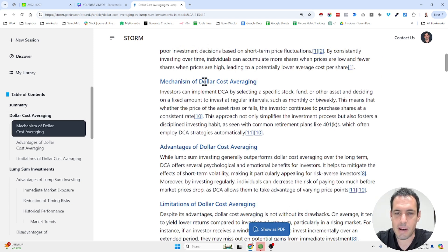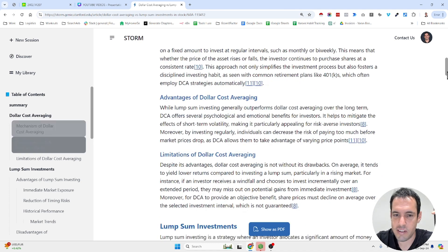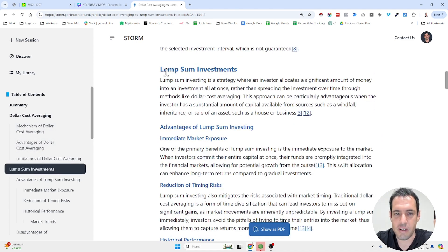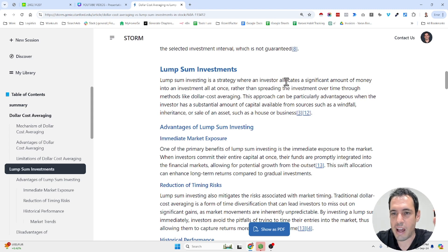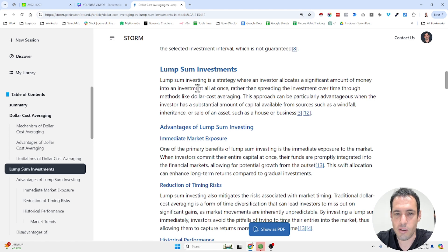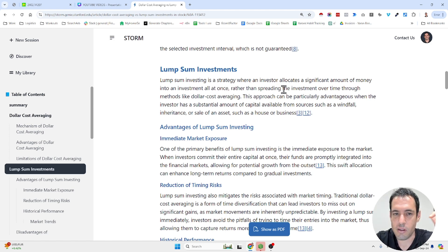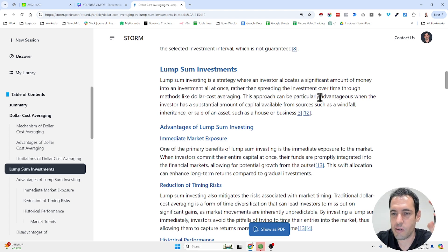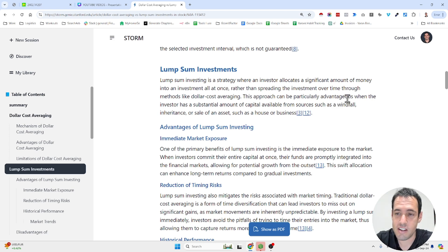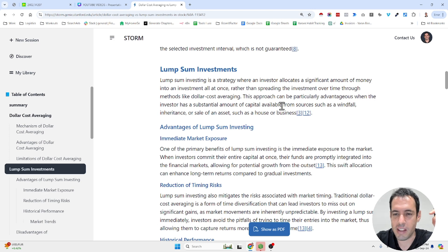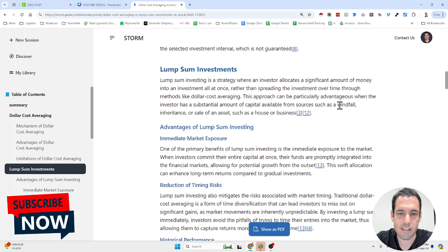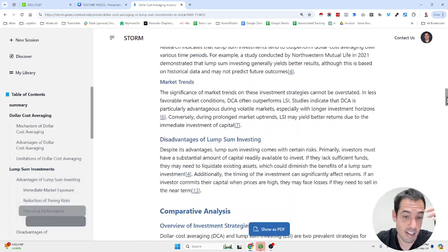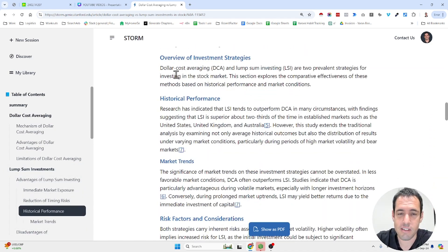So dollar cost averaging is an investment strategy where an individual invests a fixed amount of money into a particular asset at regular intervals, regardless of the asset's price. This approach helps to reduce the impact of market volatility and minimizes the risk of making poor investment decisions based on short term price fluctuations. It explains the mechanism of dollar cost averaging, the advantages and the limitations. Then it discusses lump sum investments.